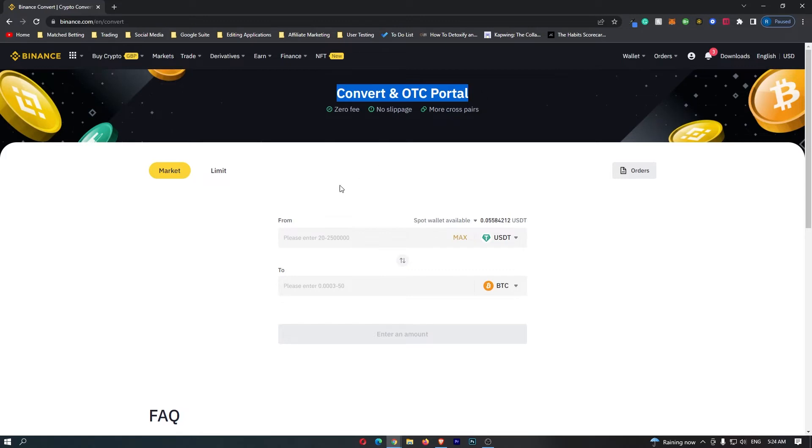So once this is loaded up we can go down to the main trading area and to convert USDT into Euros there are a few settings we need to change.